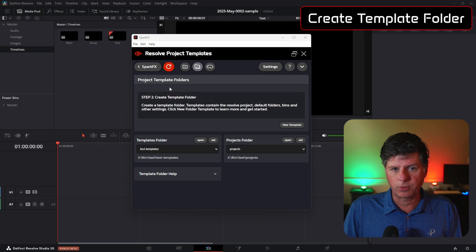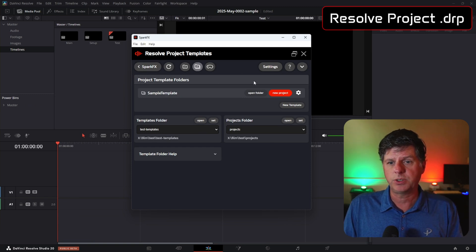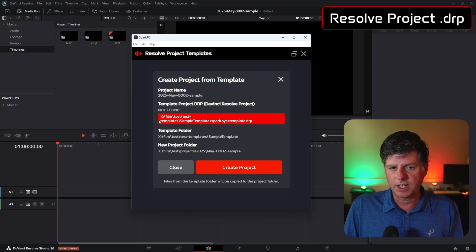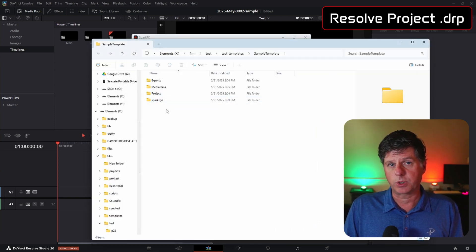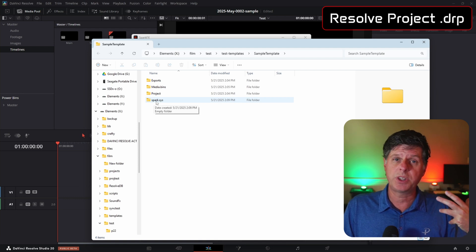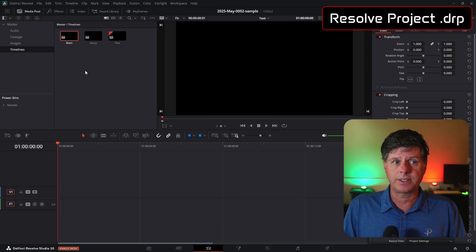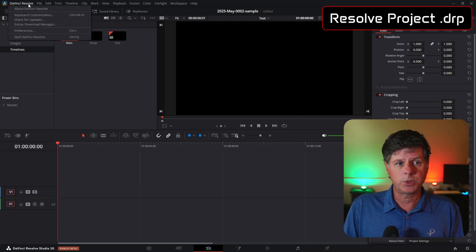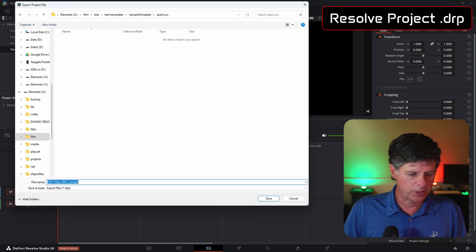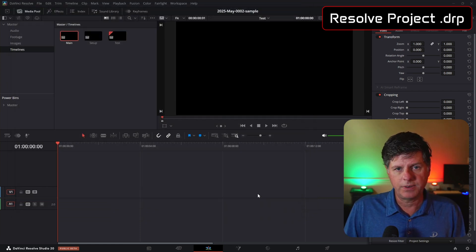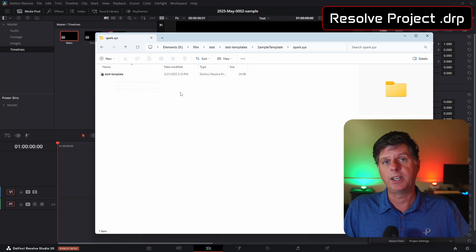Let's go back to the Spark Templates and hit Refresh to see if it can find that template folder. There it goes — it has Sample Template. There's one more step: we need to set the default DaVinci Resolve project for this template. When we hit New Project and Create Project, it's going to tell us it couldn't find a template file in this folder. We need to go back and click Open Folder. You'll see there's a Spark.Sys folder — if it's not there, you can create it. This is where the default DaVinci Resolve project comes in. You can create timelines in different aspect ratios, add assets and media, whatever you want for your default project. Then go to the File menu in DaVinci Resolve, hit Export Project, navigate to your template folder, go to Spark.Sys, and save it — we'll call it Start Template. Now in our Spark template folder we have this DaVinci Resolve project file, which it's going to use to create the project and import everything.